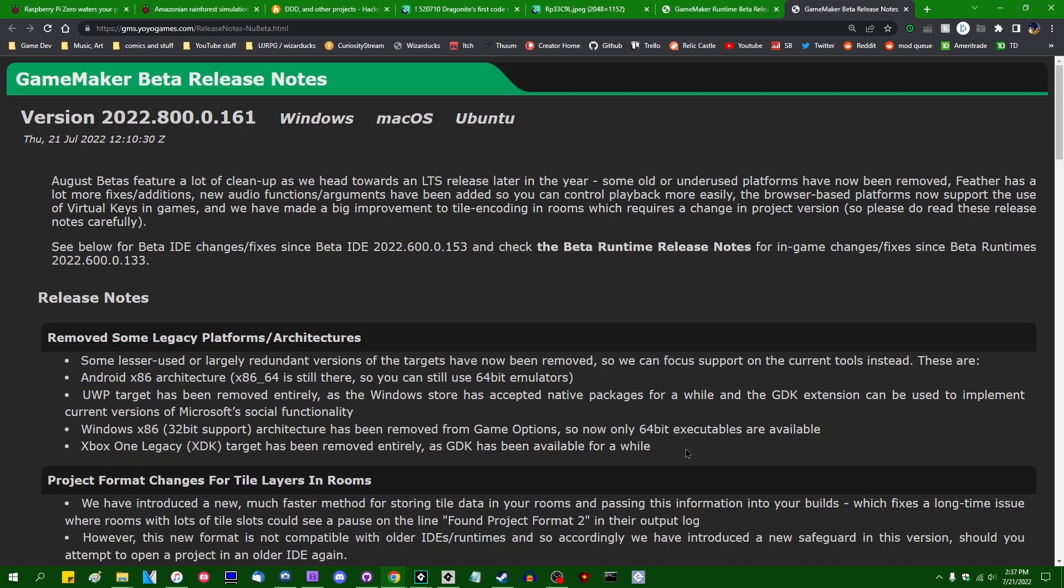So a vast, vast majority of GameMaker users won't even notice that this change has been made, but there are a few additional aspects of the 32-bit Windows removal that I'd like to talk about.